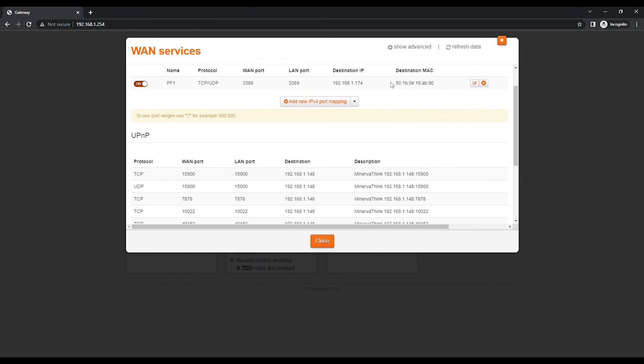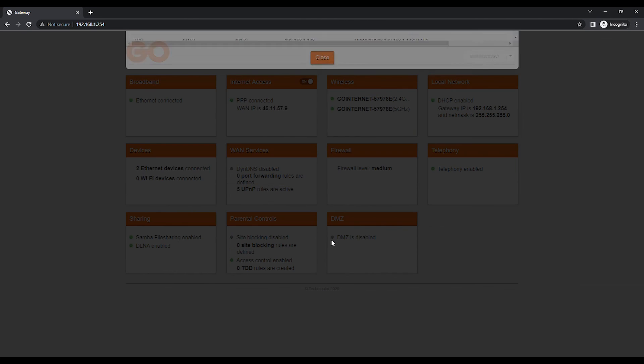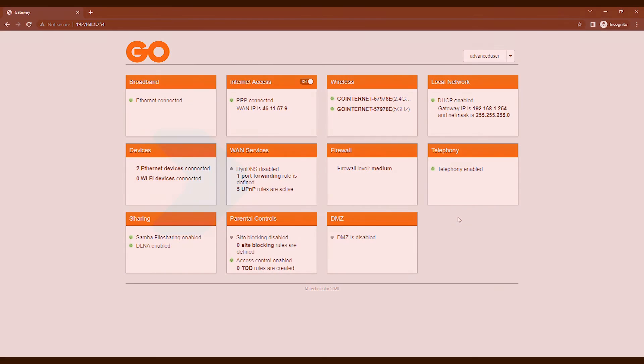If the destination MAC is not populated, the Port Forwarding Entry will not work. Click on the Close button to return to the modem's homepage.